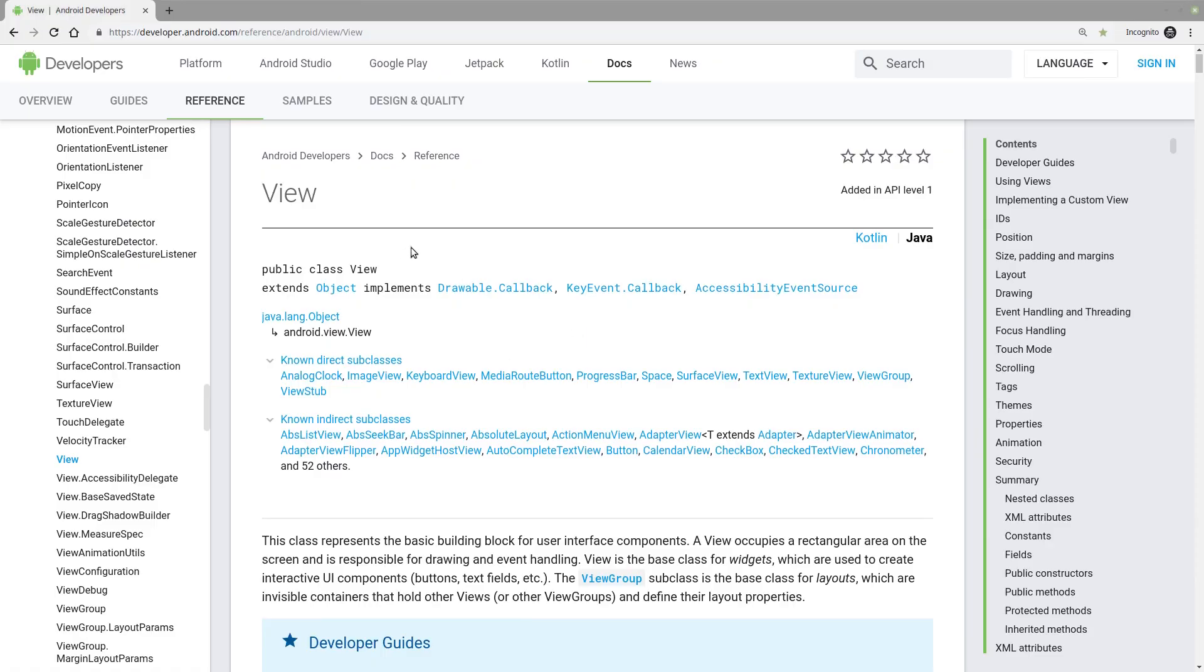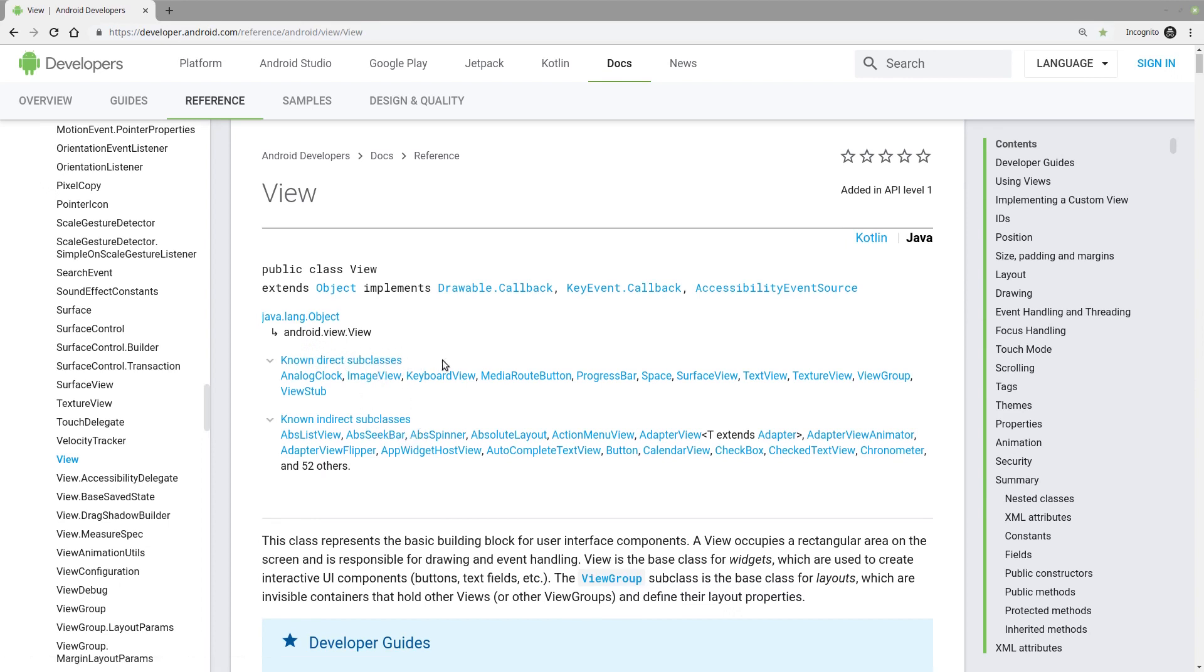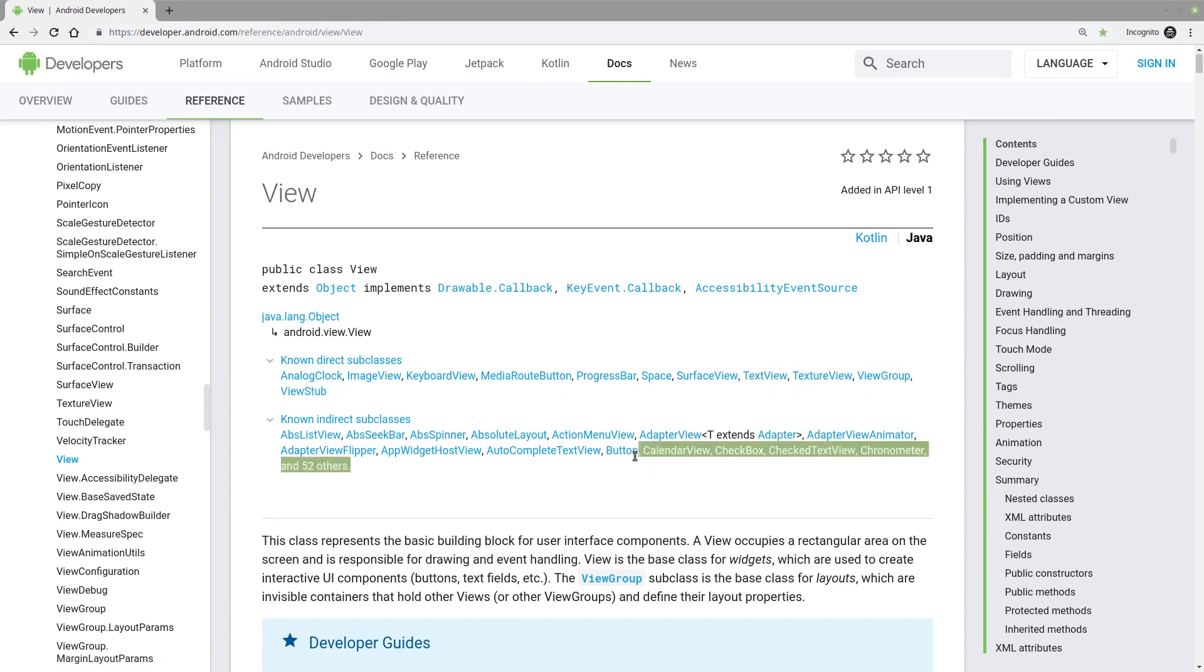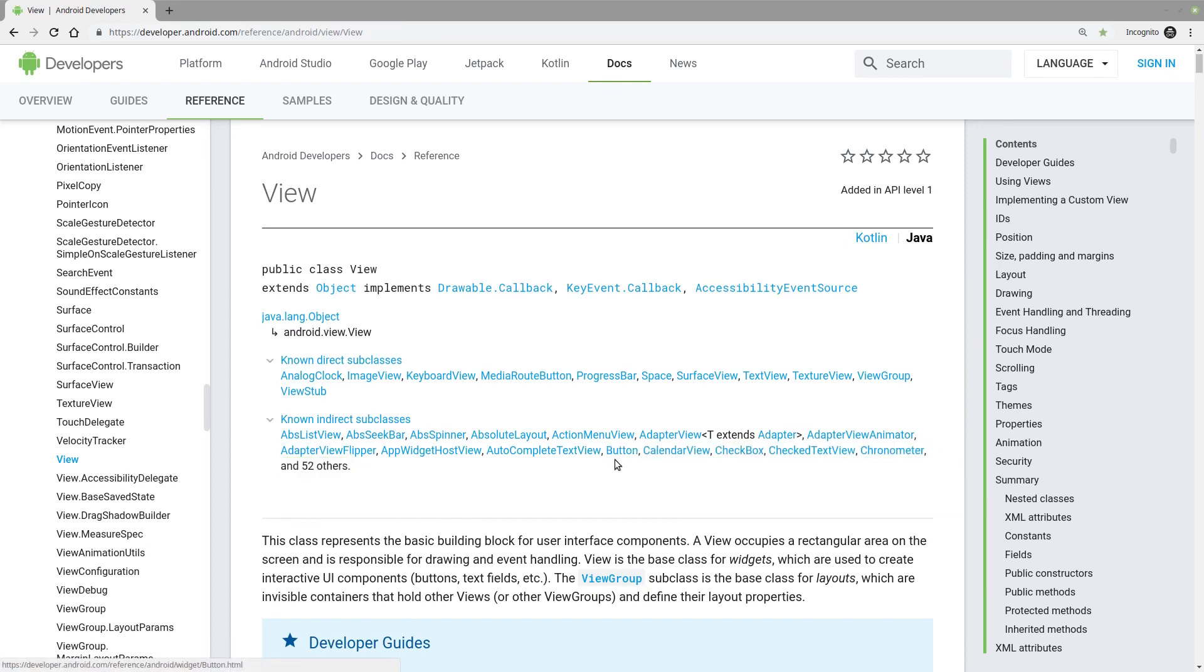So here in the view class, we can see that some of the subclasses of the view class are listed here. One of the direct subclasses is the TextView class, which you see right here. And one of the known indirect subclasses is the button class, which you can find right here. But what does all this mean?